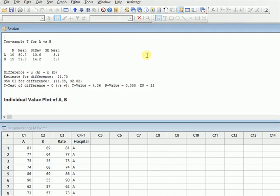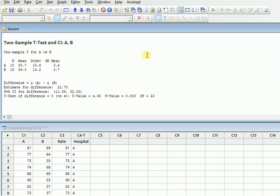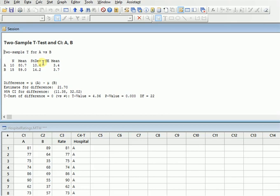In this one, when we are talking about two sample t-test for A versus B, we can see that A had 10 variables, B had 15 variables. A has an 80 mean, B has 59 mean. The standard deviation of A is 10.6, B is 14.2, and standard error of the mean is 3.4 and 3.7.